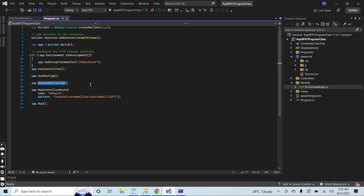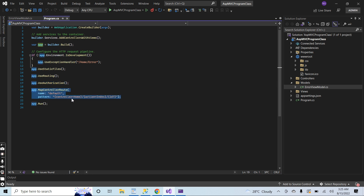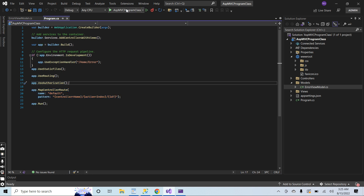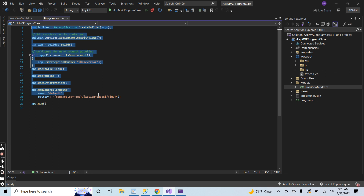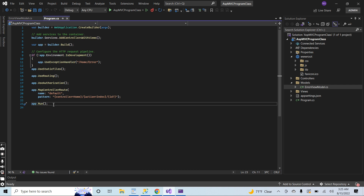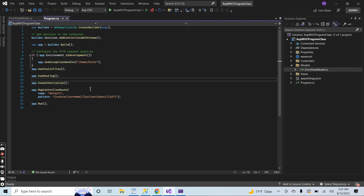Routing is basically for authorization and here we can add different kinds of routes. Initially when you run your application, these lines of code will be executed one by one and all the things will be registered. After that the application will run. Once the application starts successfully, your application will use all these things accordingly.